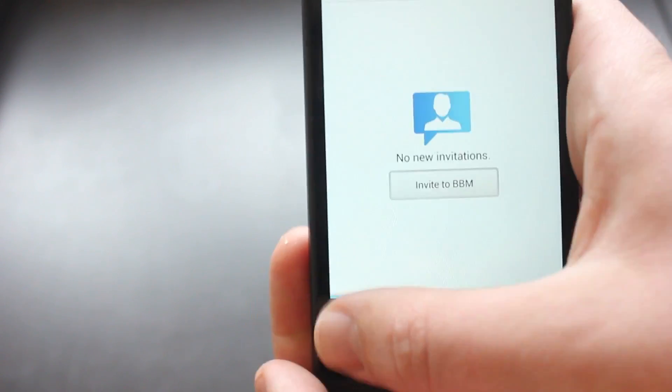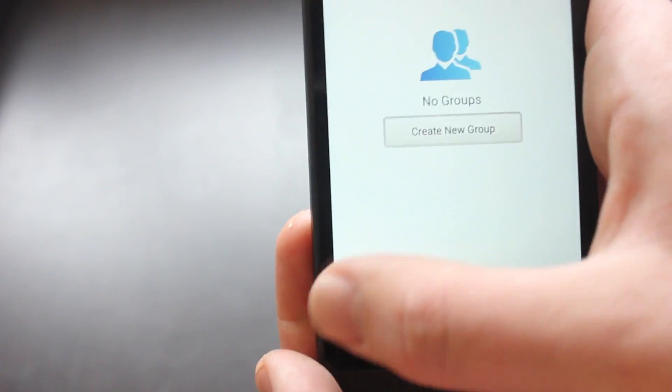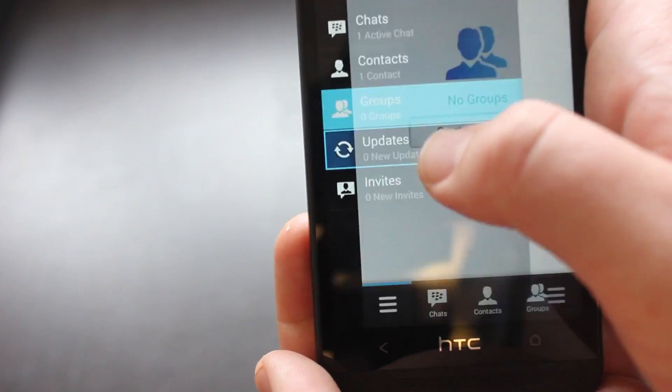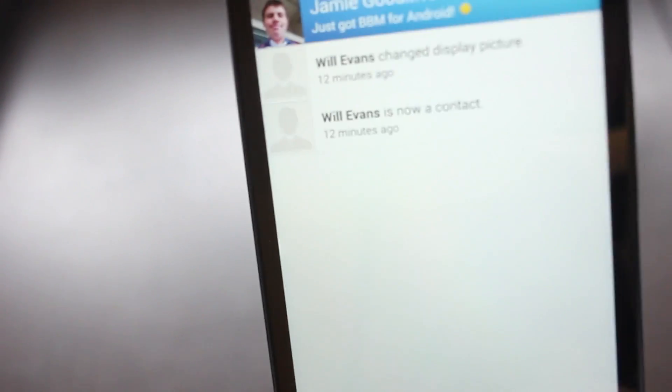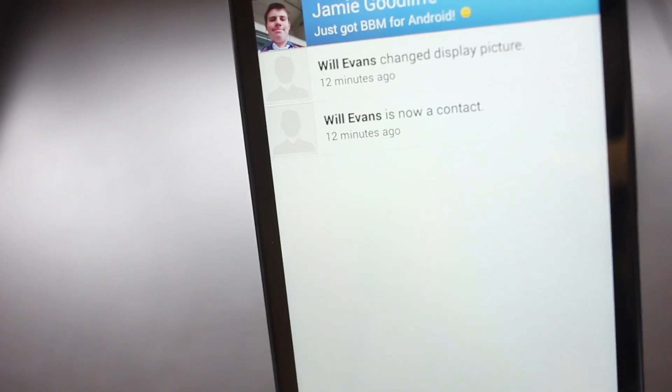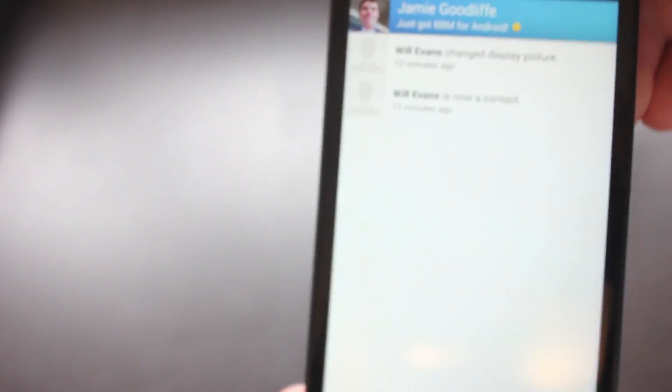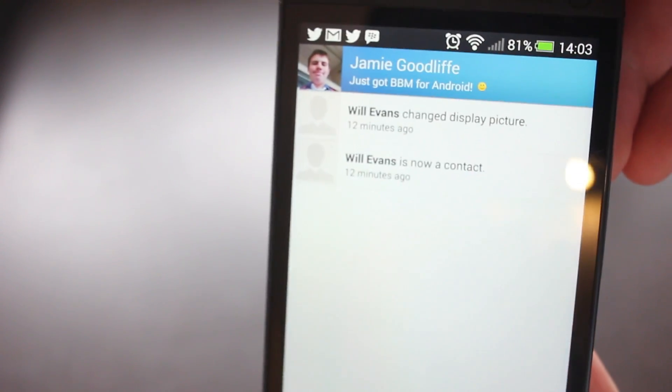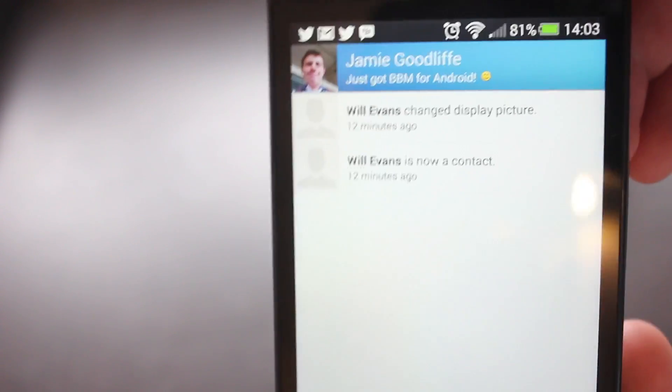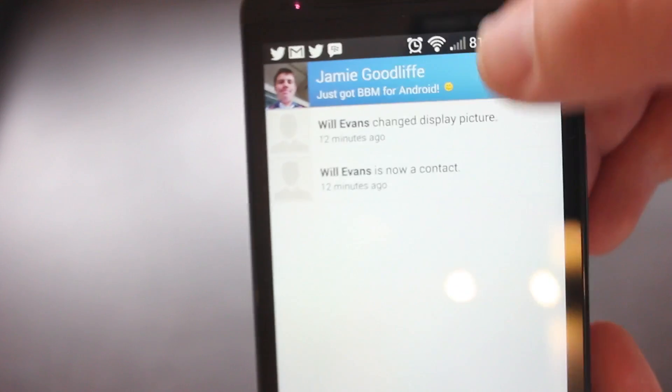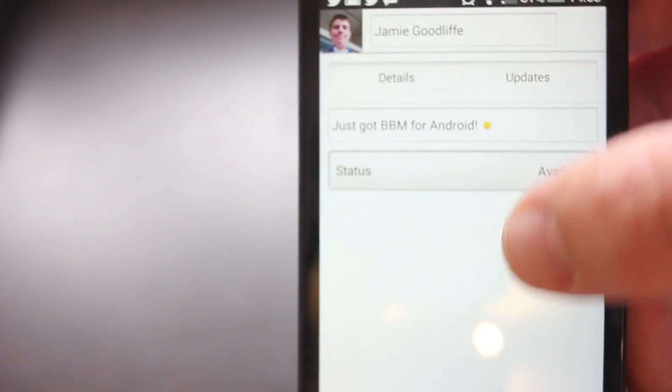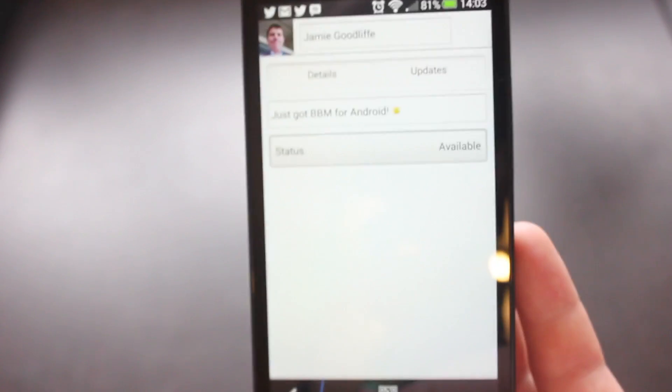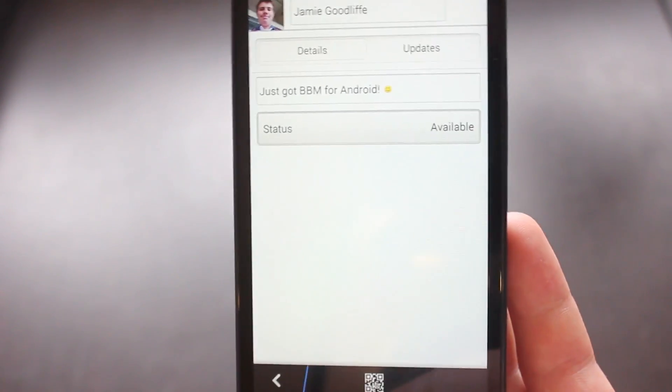So people can invite you or display here. Updates so if someone say for example changes their profile picture or changed their name, you've added them as a contact, all those updates will appear there. And as you can see your kind of tab displays at the top so if I go into that, this is my kind of profile view.